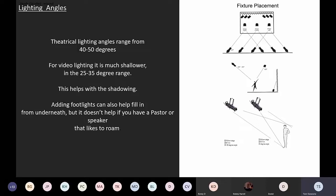Be careful with backlight — it can become overproduced and distort the image. There needs to be a balance between backlight, fill, and key. For theater, a 40 to 50 degree angle helps create drama. For video, I use a shallower angle — about 25 to 35 degrees — not necessarily in everybody's face. The last thing you want is the pastor looking like there's a bus coming at him. This lower angle helps with raccoon eyes, getting down shallower into the facial features. You can add footlights to help fill from underneath, but with a roaming pastor it doesn't help much — you often have to train speakers to walk in certain areas.